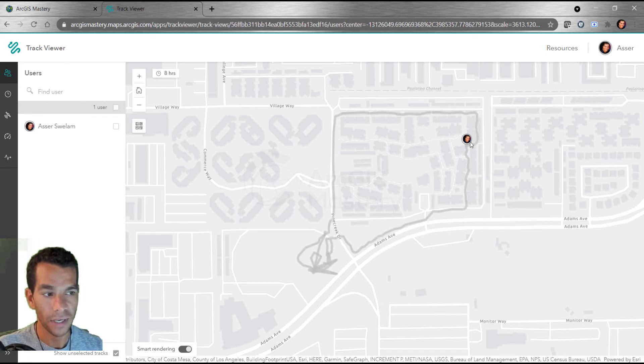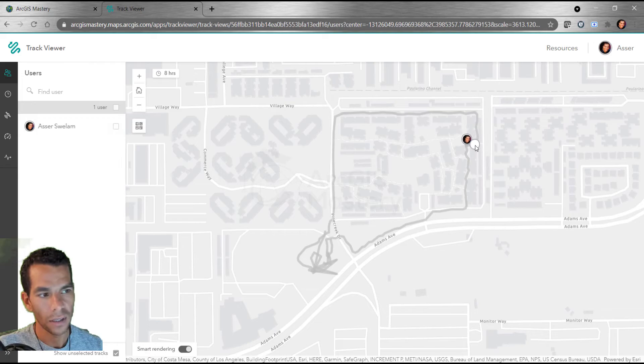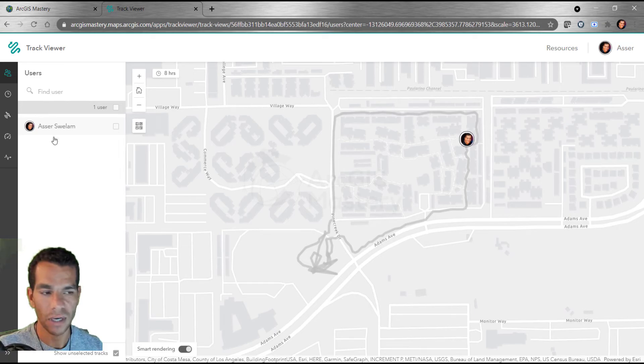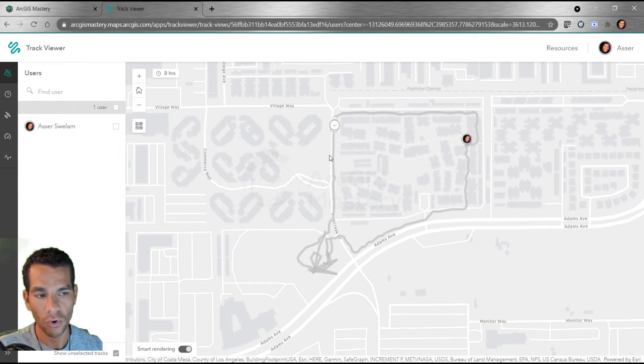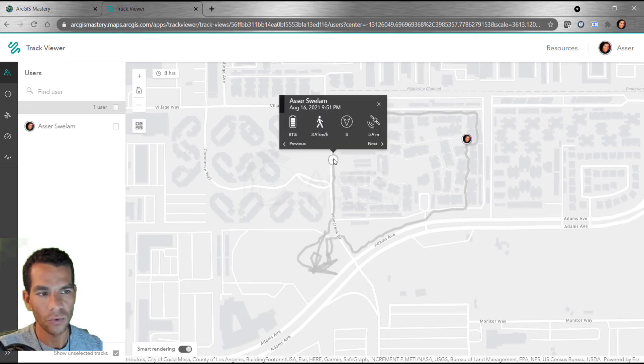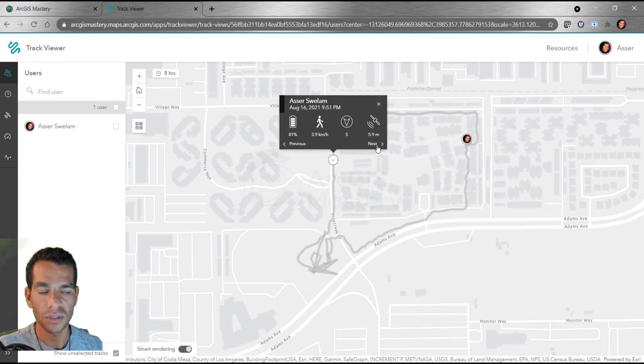As you see, this is my profile image. It shows my name here on the left side and it shows the tracking location for where I walked or drove and where I went. If you click anywhere, you'll see what time, what was the speed, what was the percentage for the battery, and a lot of other information.